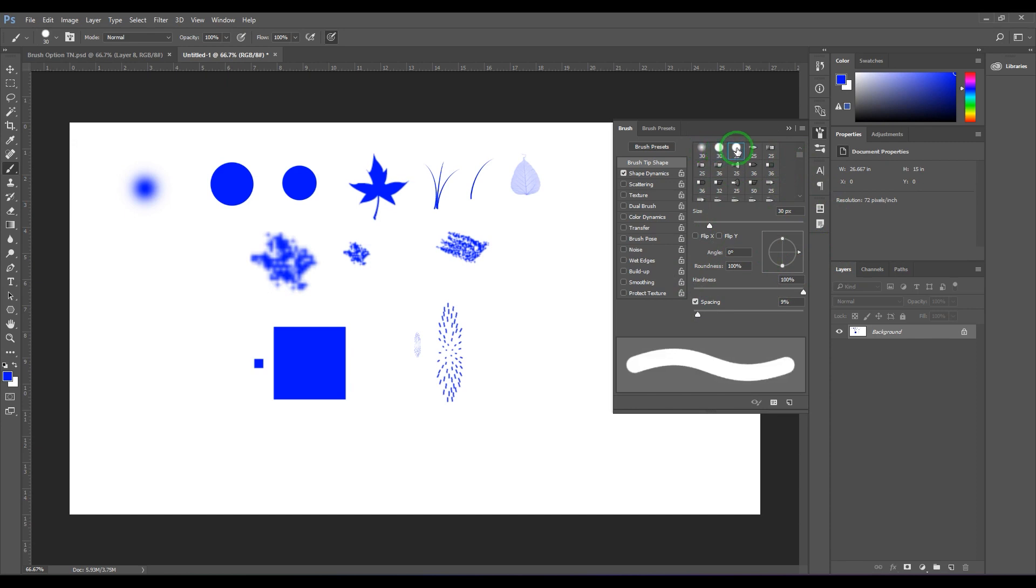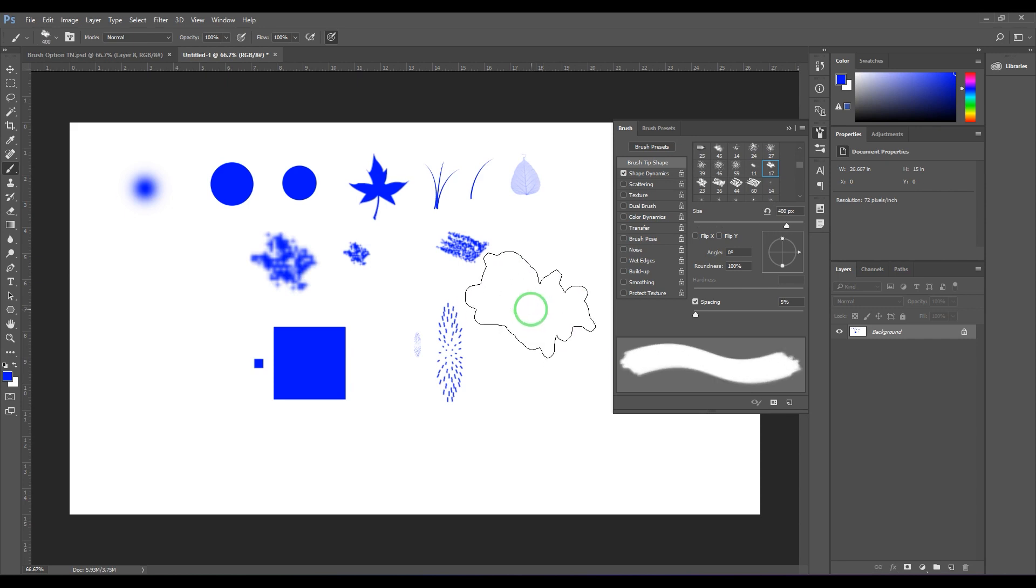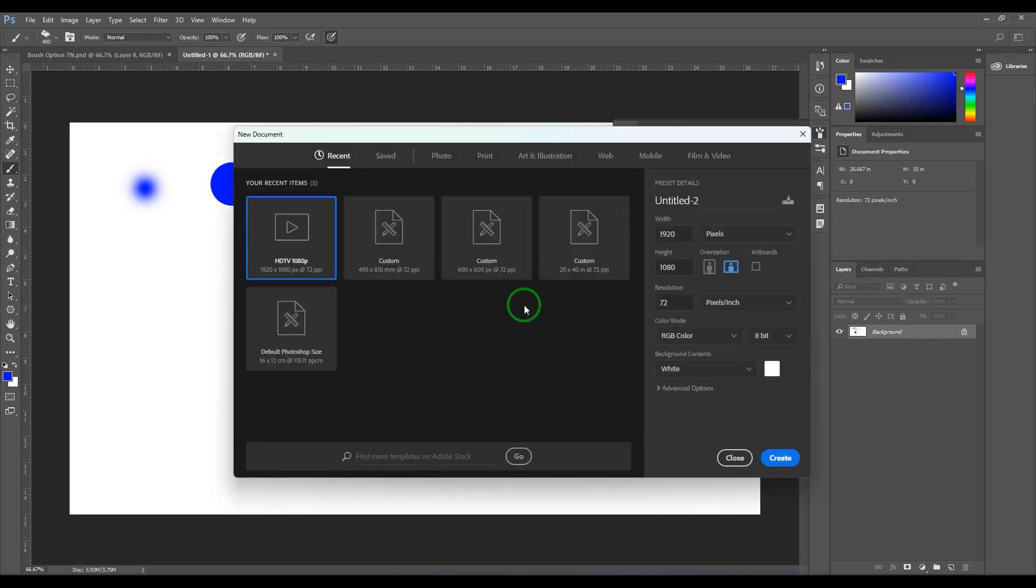These are basically simple alpha maps which any black and white image can become. I can show you that. So I'll take a new document with a size of 500 by 500, and then take a normal brush and then take a black color.